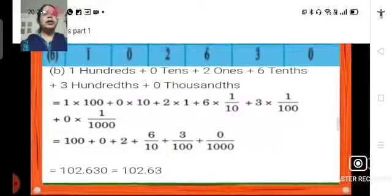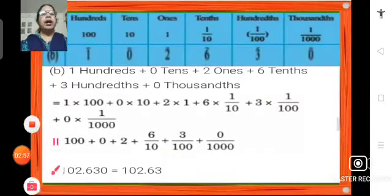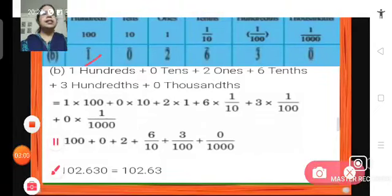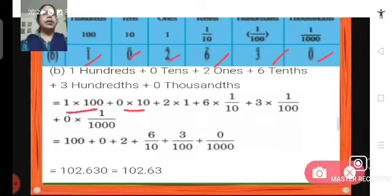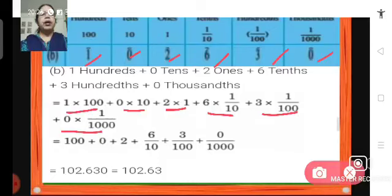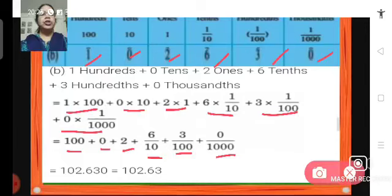Moving on to B. We have 1 hundred, 0 tens, 2 ones, 6 tenths, 3 hundredths and 0 thousandths. So it will be 1 into 100 plus 2 plus 0.6 plus 0.03 plus 0. So the number will be 102.63.